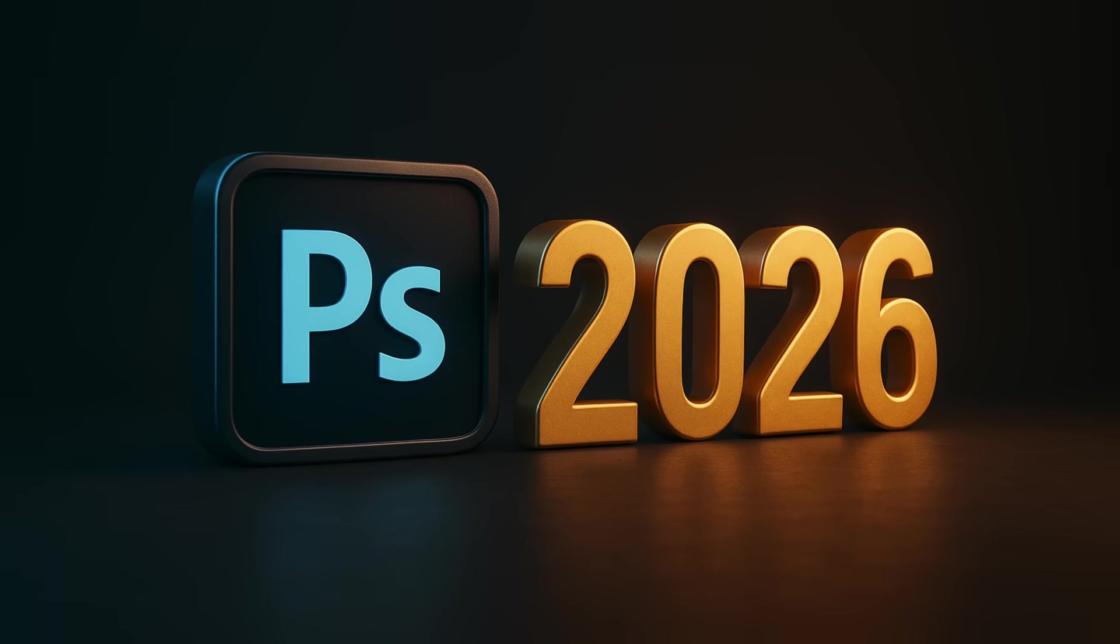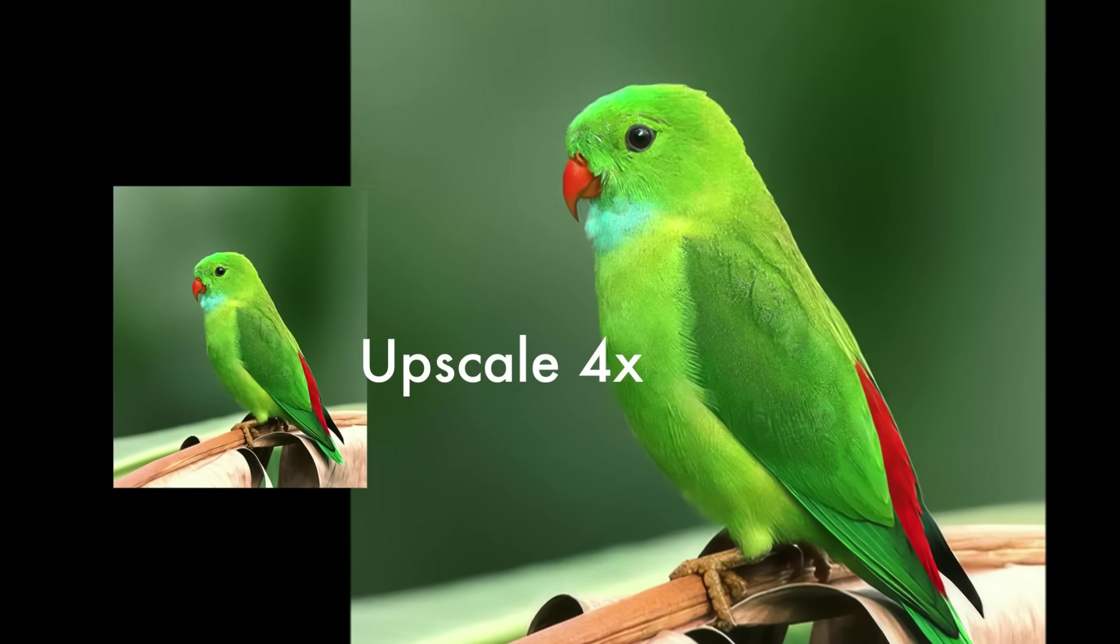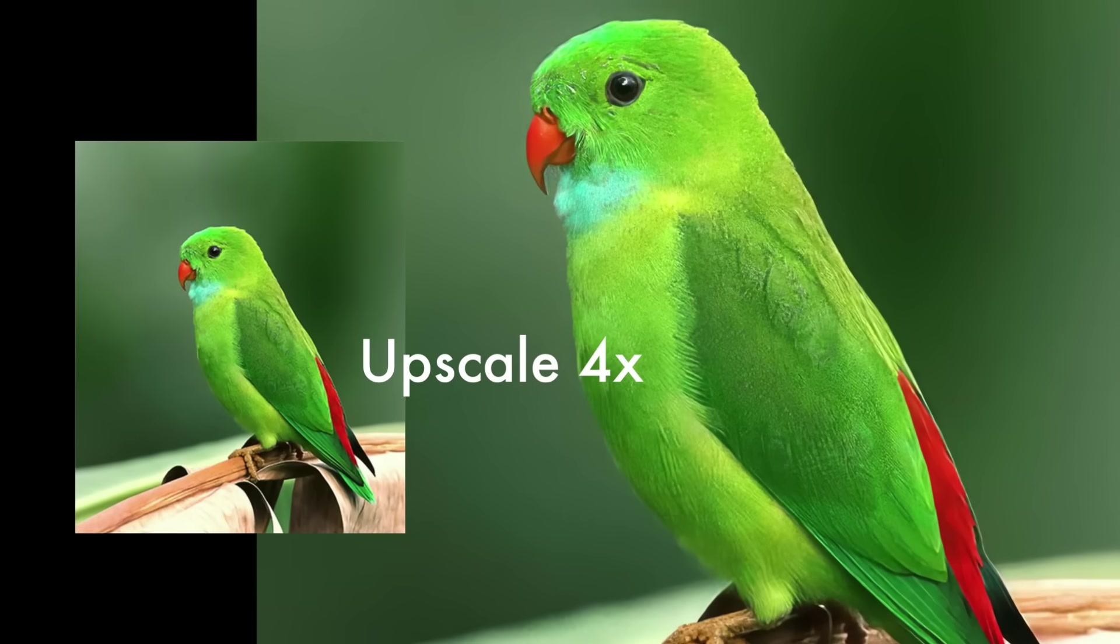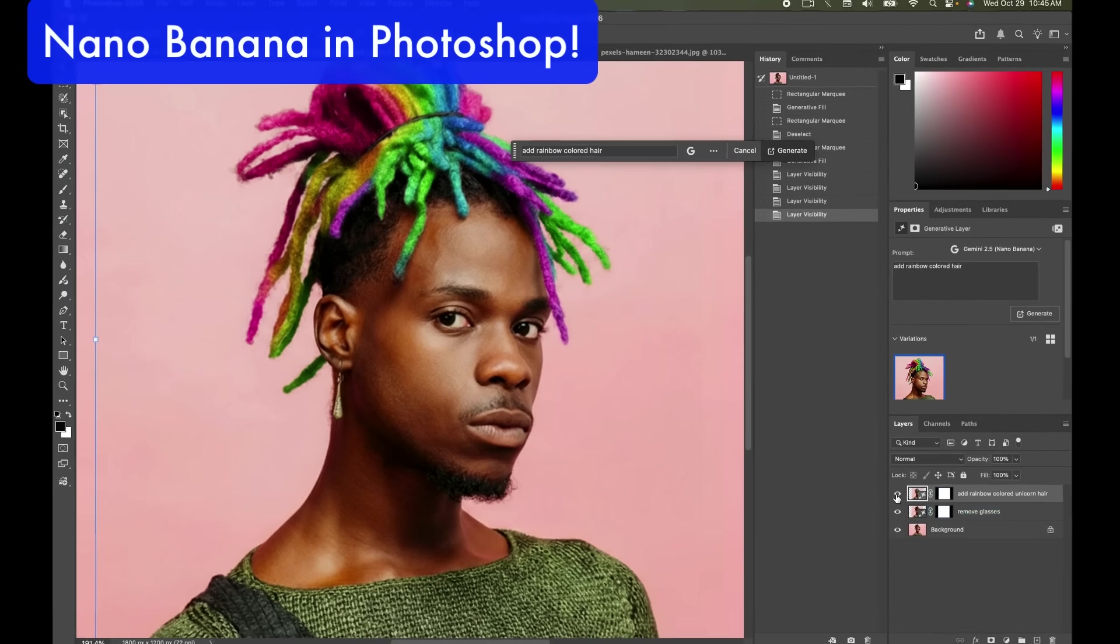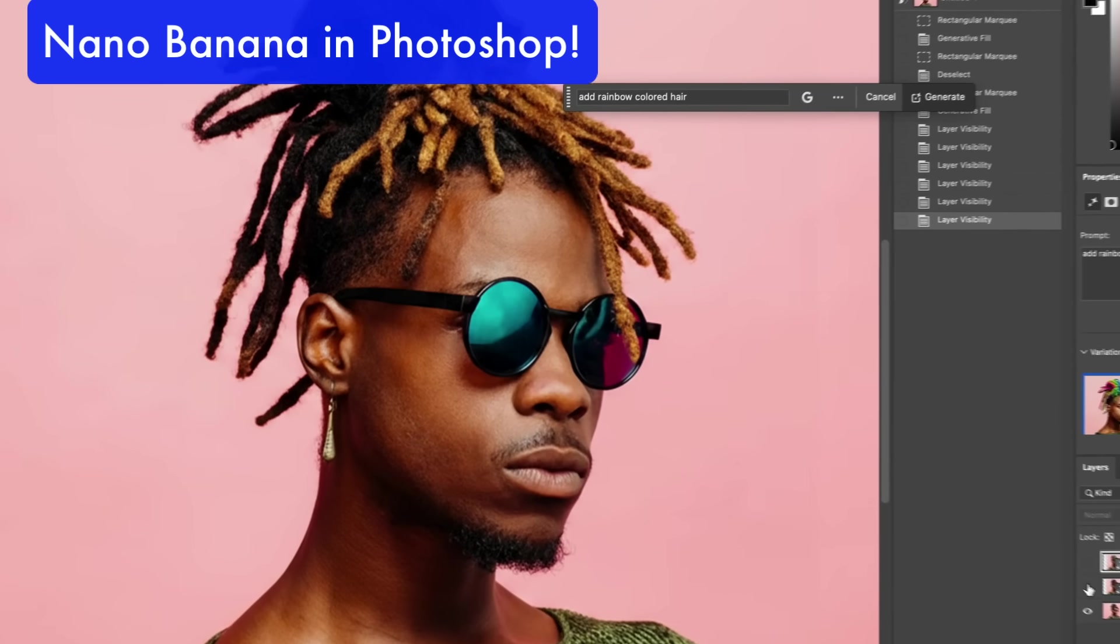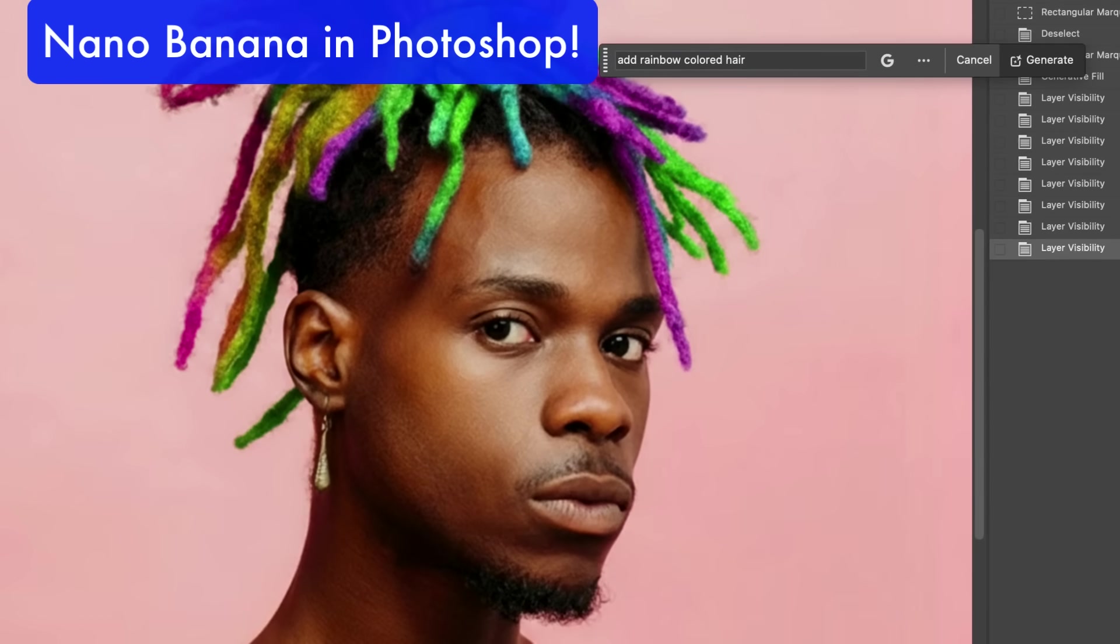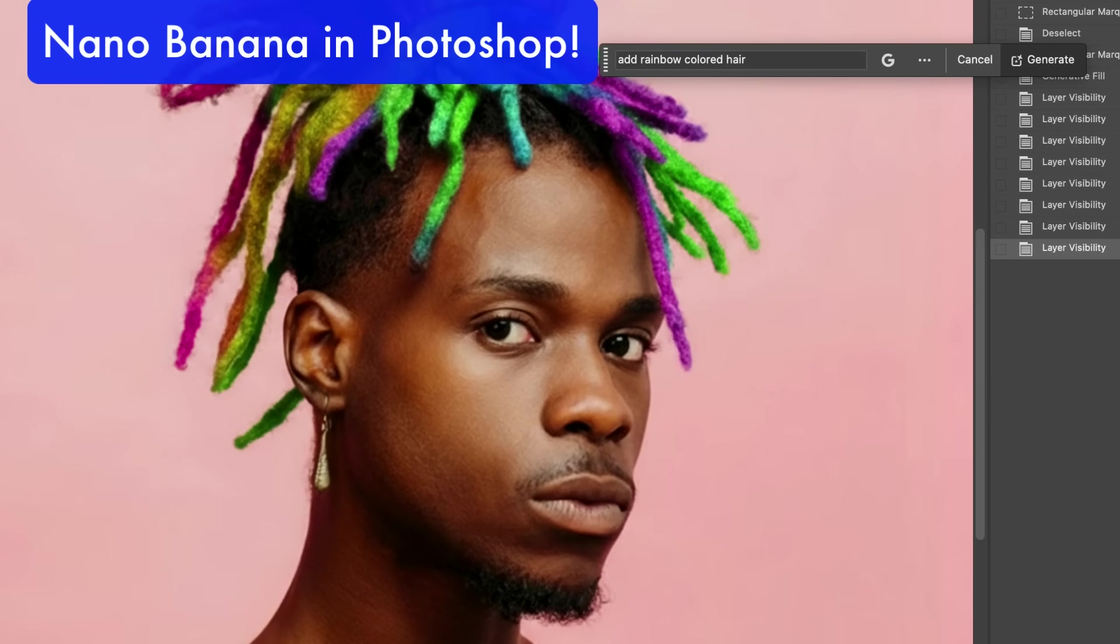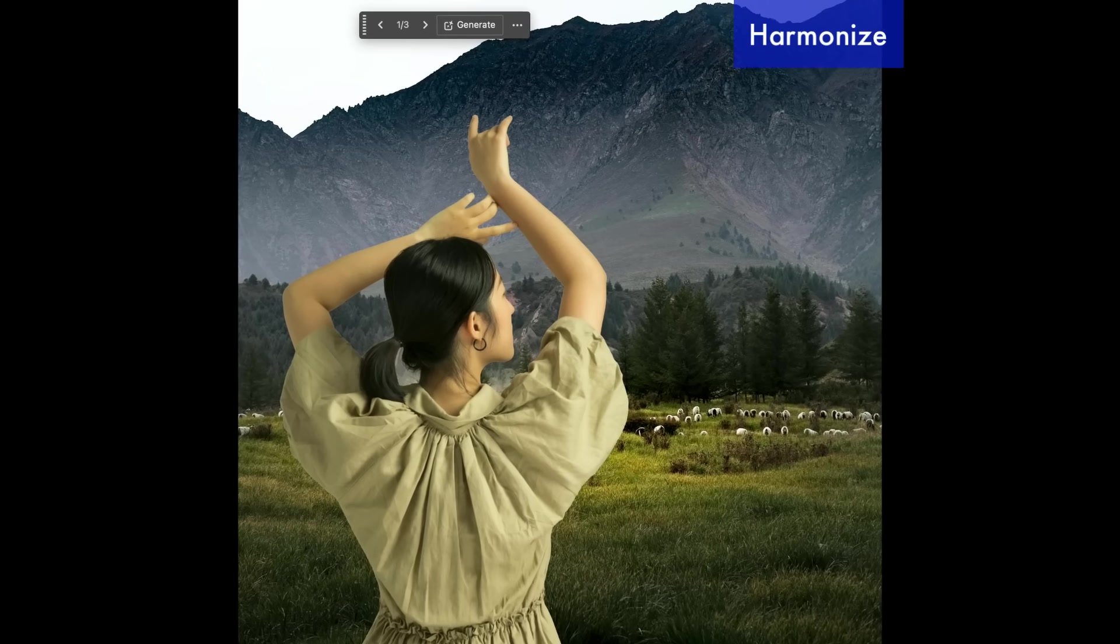Welcome back, everybody. I'm excited today to go through the Photoshop 2026 updates. There's been a lot of interesting updates this year, some including AI stuff, some non-AI stuff, but we're going to dive right into it with the very first thing.